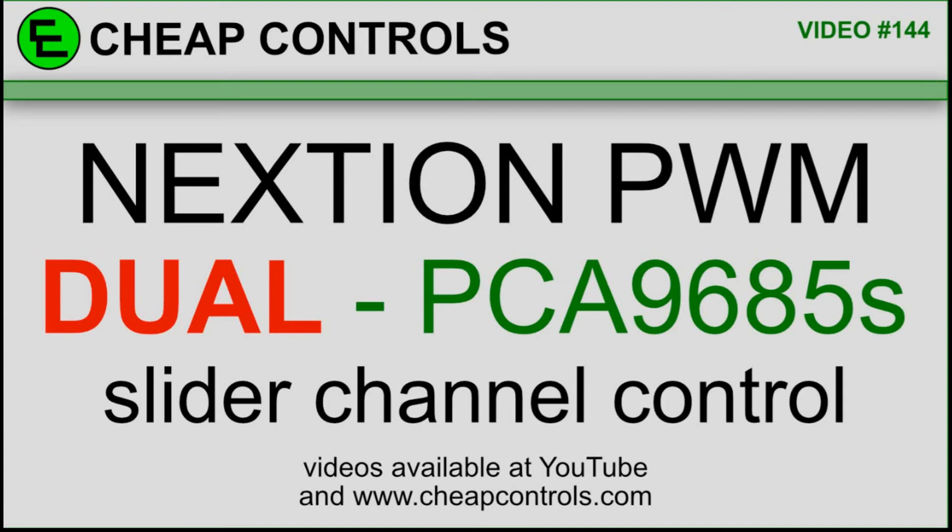Welcome to Cheap Controls. We make videos on things that we struggled with, hoping to help you so you don't. Consider subscribing and hitting that bell.